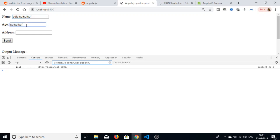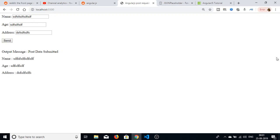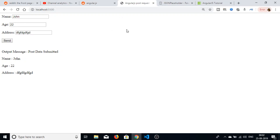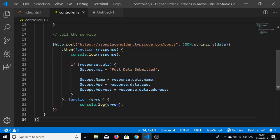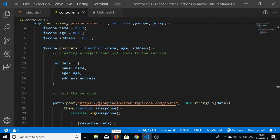Now refreshing the application, typing a random name, age, and address, and clicking Send — we can see a JSON response in the console and the message 'Post data submitted' is rendered along with the name, age, and address values. This is how you handle a POST request in AngularJS using the $http service. Thanks for watching — please like and subscribe for more videos.